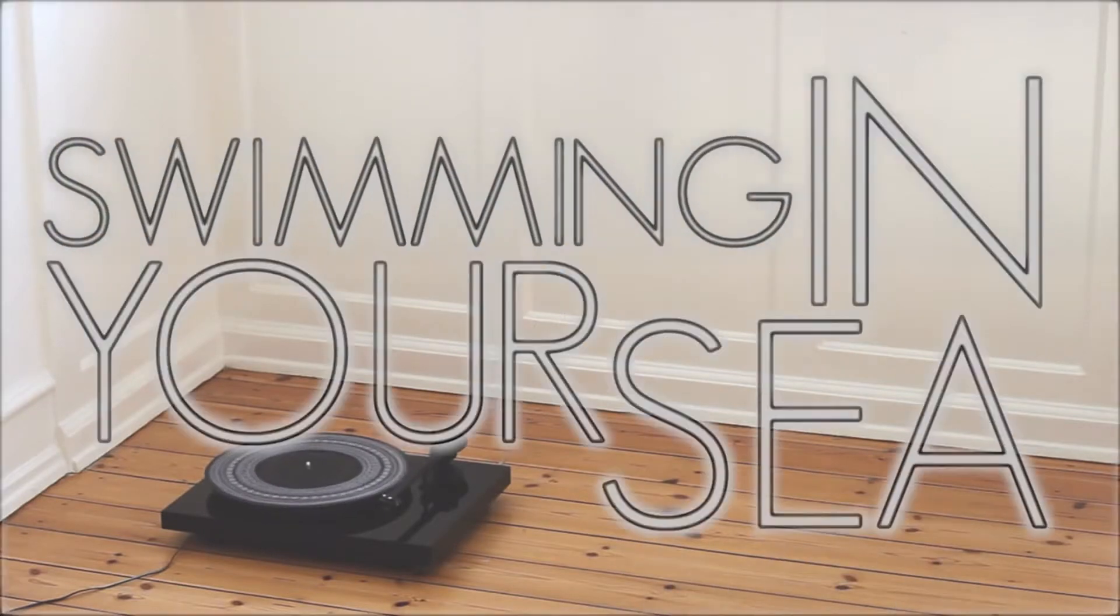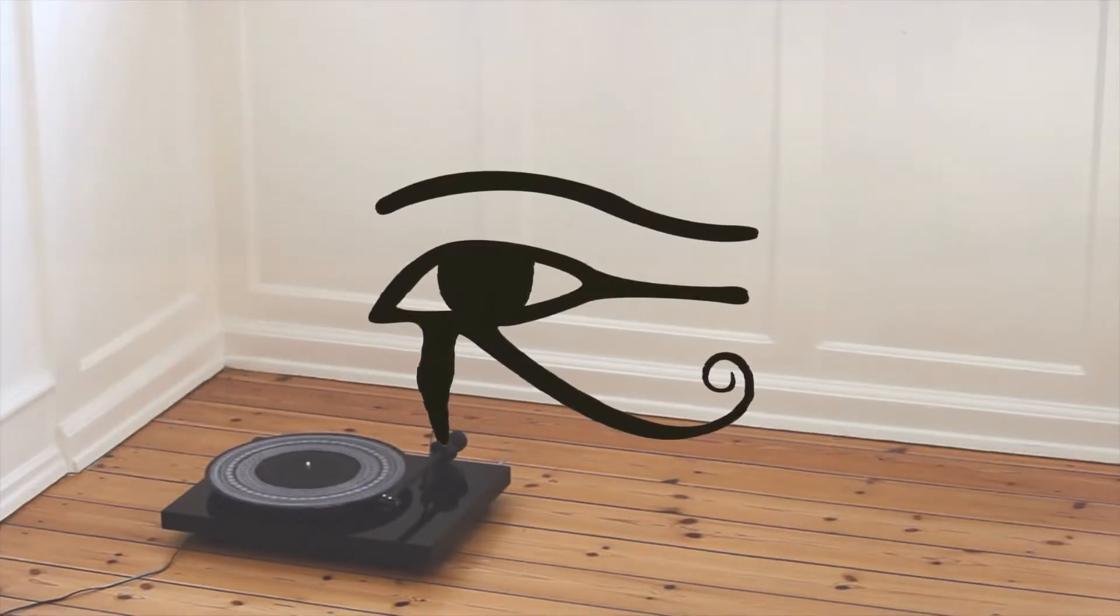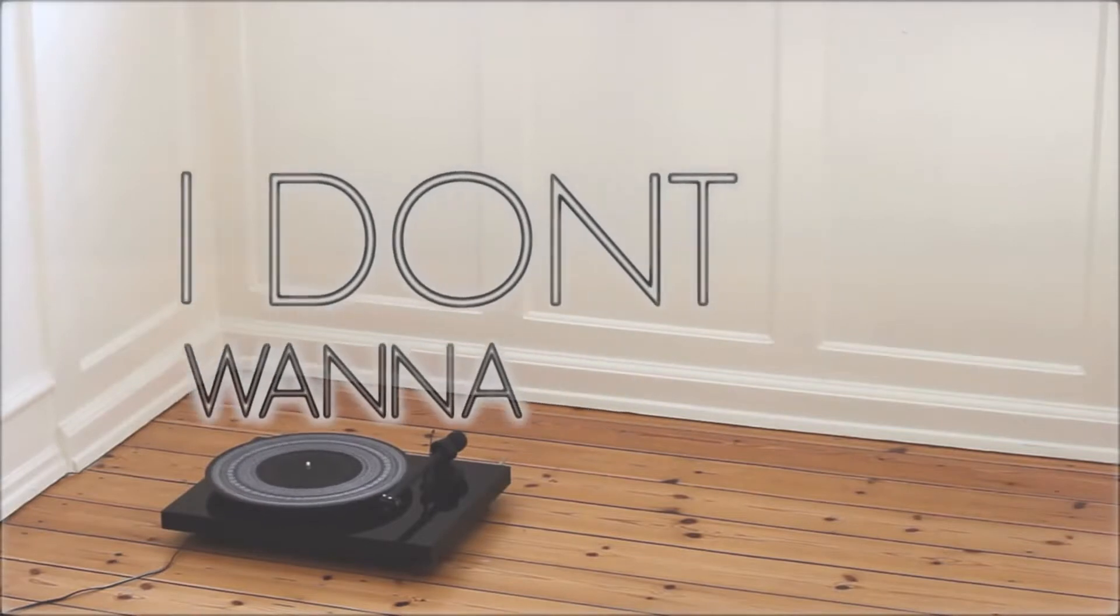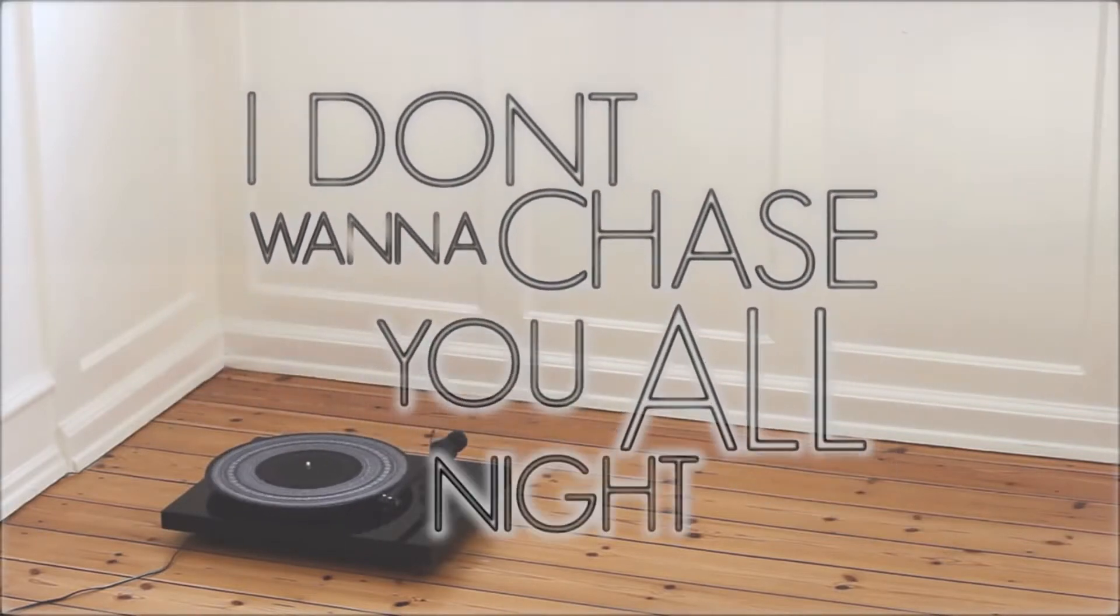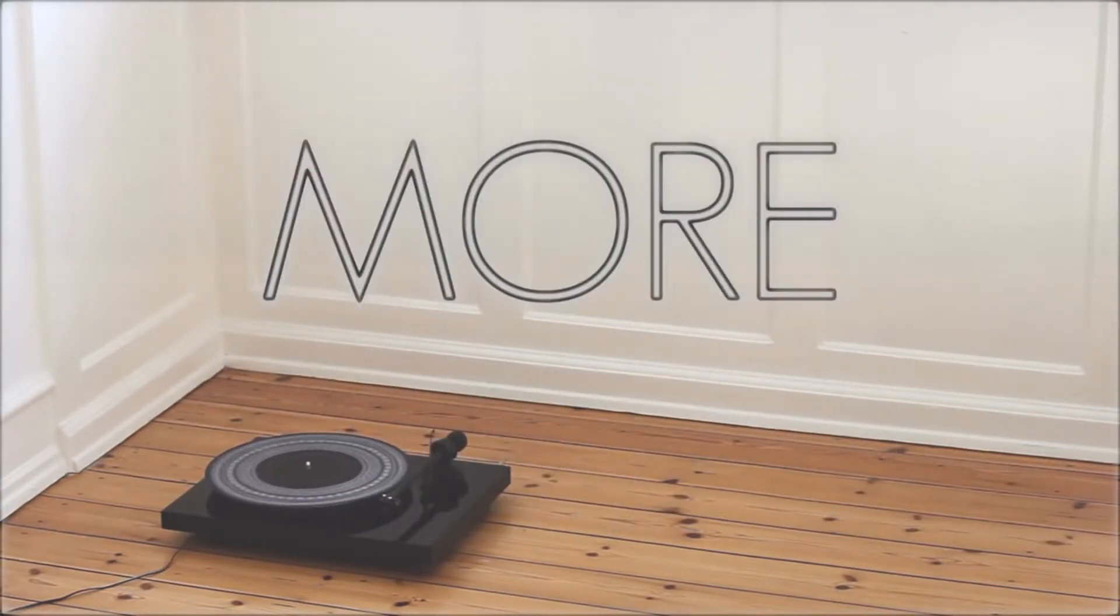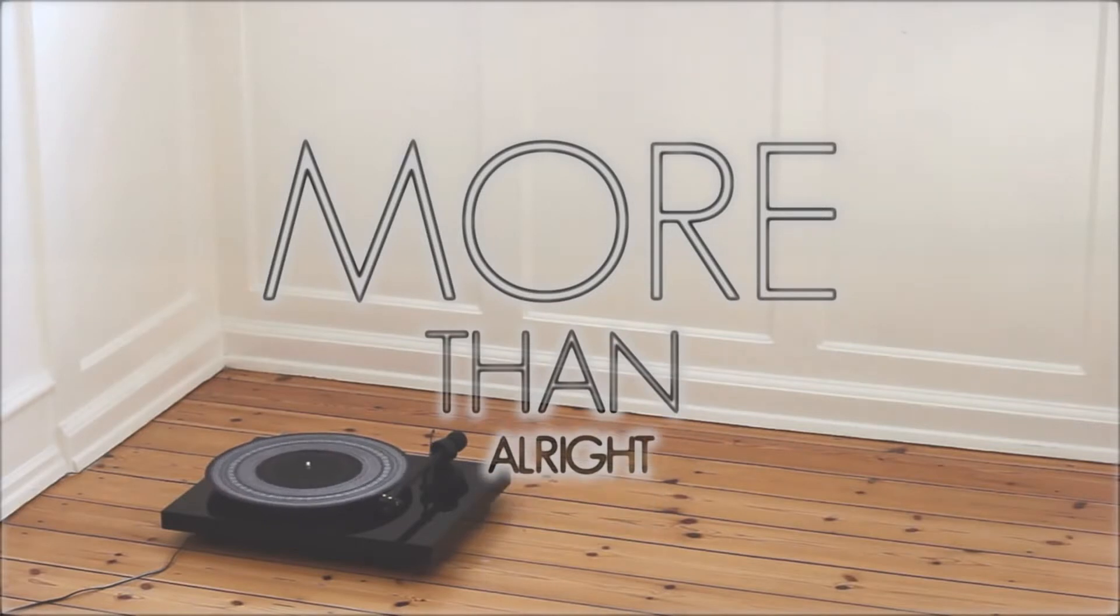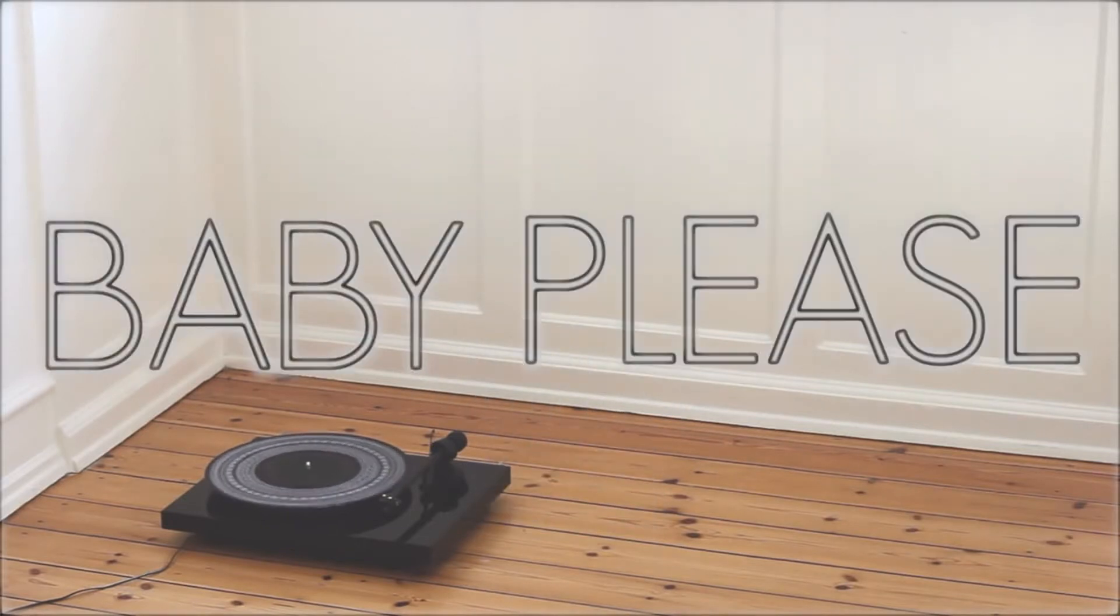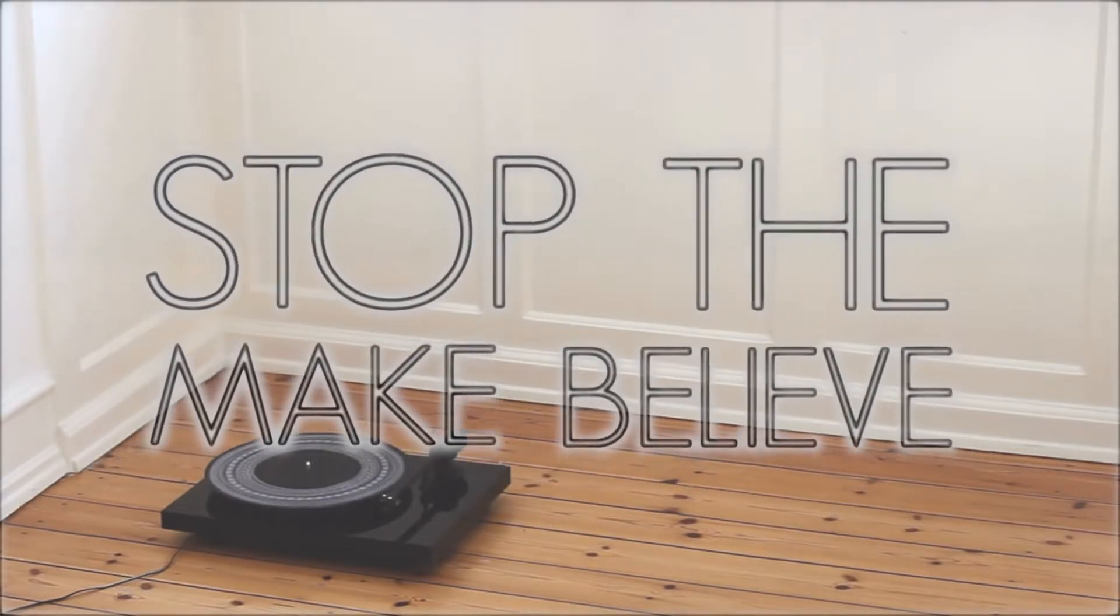Swimming in your sink, caught my eye. I don't wanna chase you all night. I wanna make you feel more than alright. Baby, please, stop the make-believe.